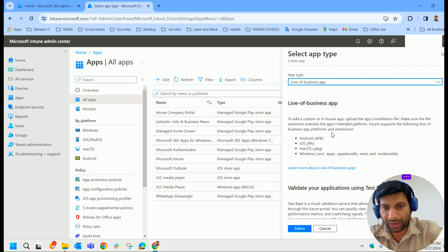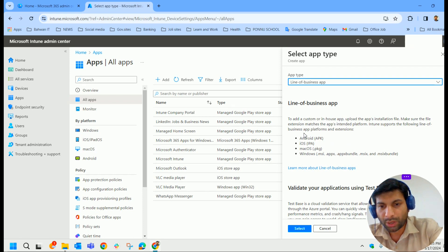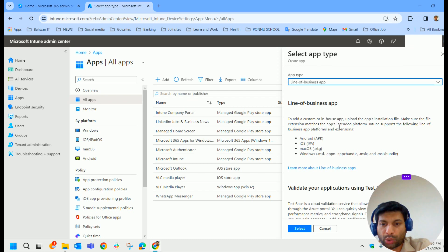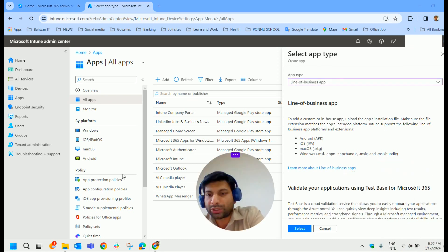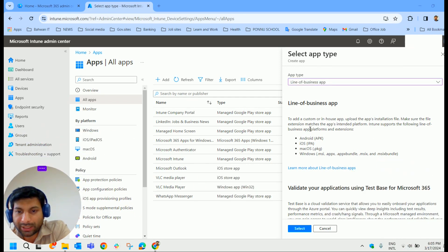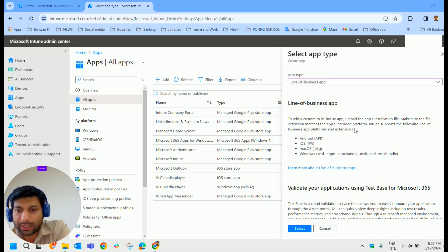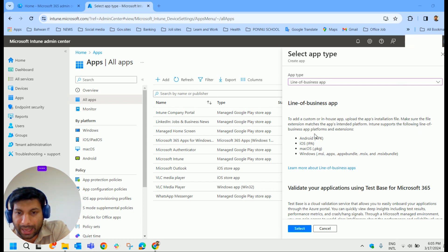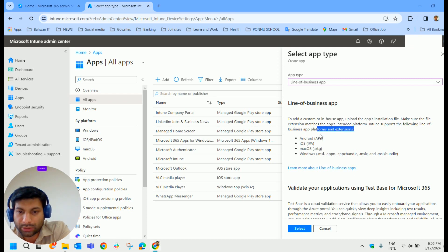Here it shows the supported file extensions. To add a custom or in-house app, upload app installation file. Make sure the file extension matches the app's intended platform. Intune supports the following line of business app platforms and extensions.